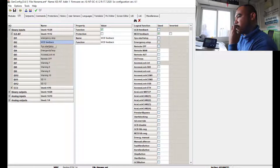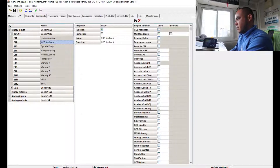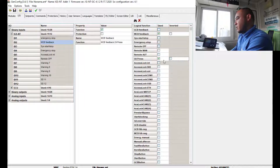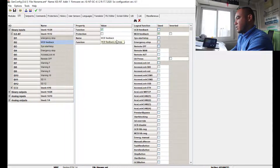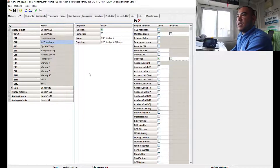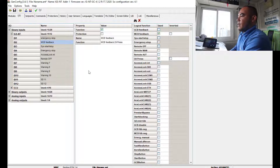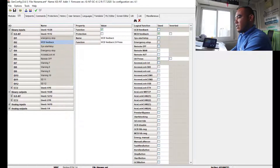For other binary inputs such as B2, you can configure them as needed — for example, oil pressure. Click the input, select the function you need, and update the name field. The name displayed on the module will only change if you update it here; otherwise it will remain as the default, like 'MCB Feedback'. You can configure B1, B2, B3 and so on in the same way. When done, close this section to move on to binary outputs.